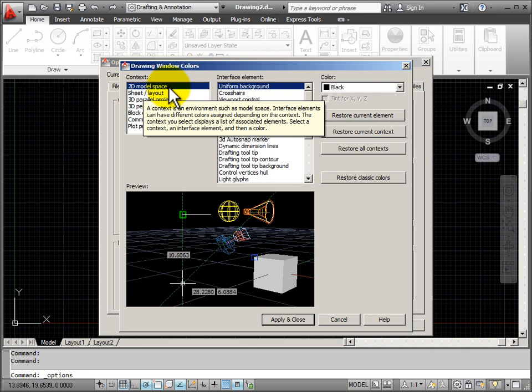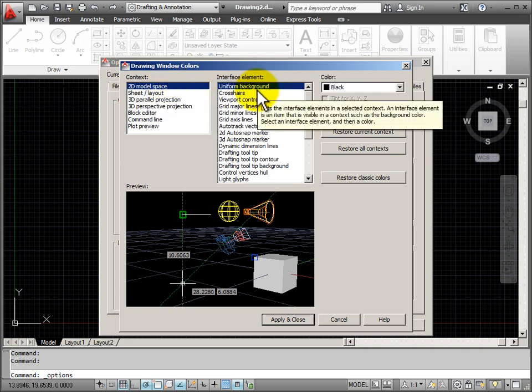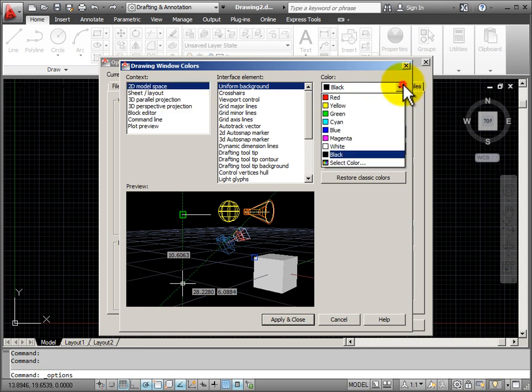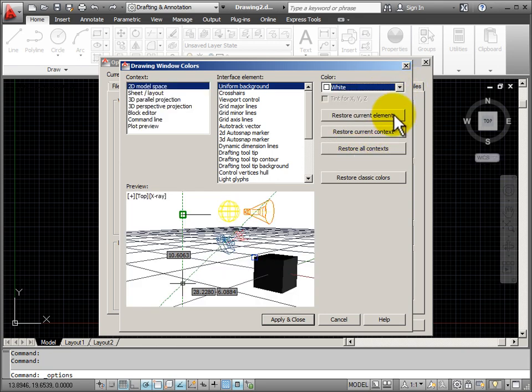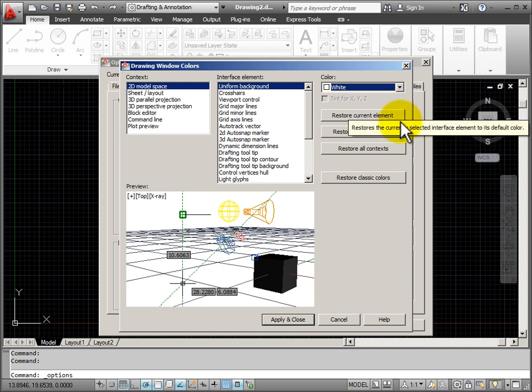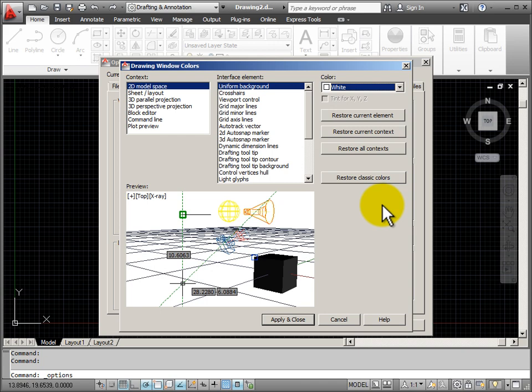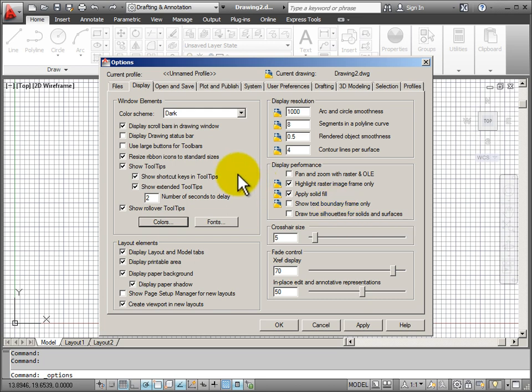Right now we're looking at 2D model space. I'm looking at the uniform background. The default is usually black. I'm going to change this to white. Now you can see that I have buttons here. I can also restore back to the default settings all of the different contexts. I'm going to apply and close, and you notice that in the background my drawing window has now changed to a white background.